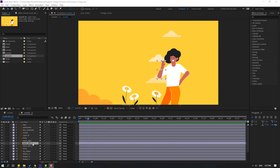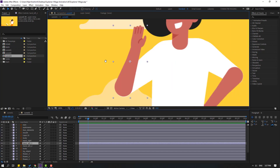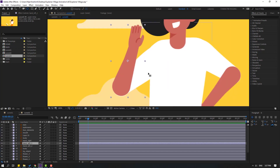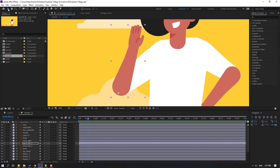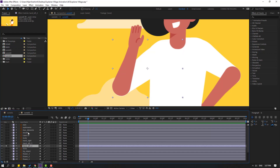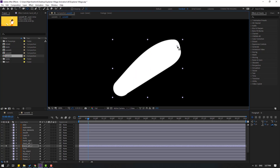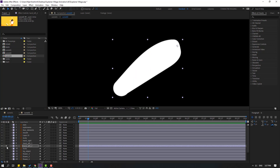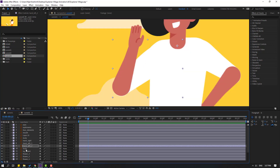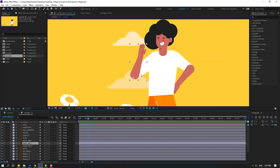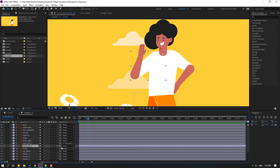Select hand left one, select the anchor point, move it here, and click the rotation tool. Select hand left 2, go to solo, move the anchor point here, and click the rotation tool on solo. Then select hand left one, link it to hand left two, select the style marker, and link it to body right.